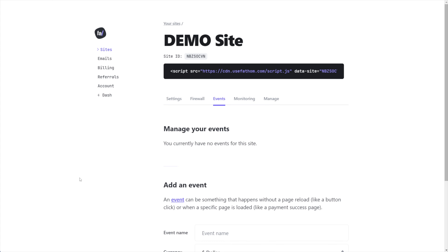Welcome to part two of my Fathom Analytics deep dive. If you haven't watched part one, there's a link in the description. It's kind of a must-watch first, because in this video we are leaving the dashboard and the part where we just read our analytics, moving to the part where we start to affect our analytics by tracking things using what are called events.